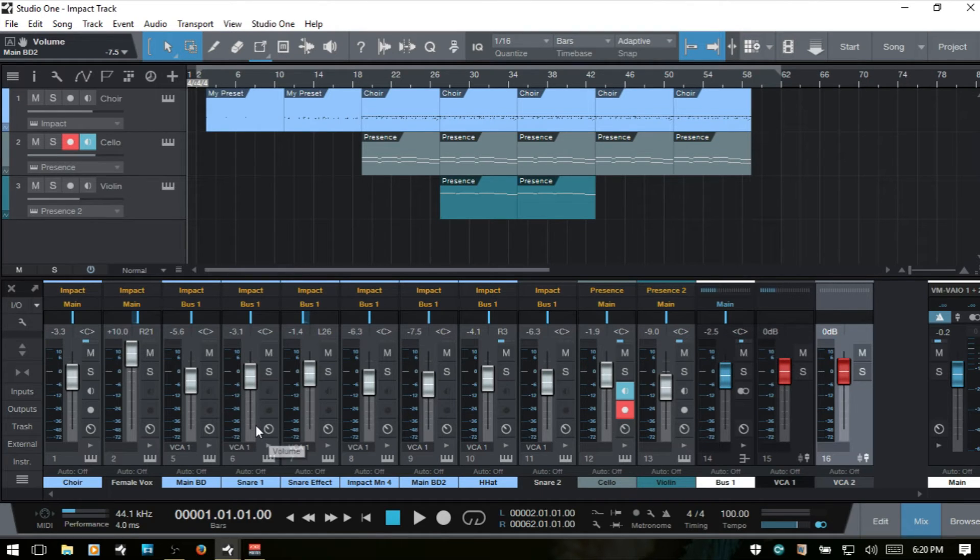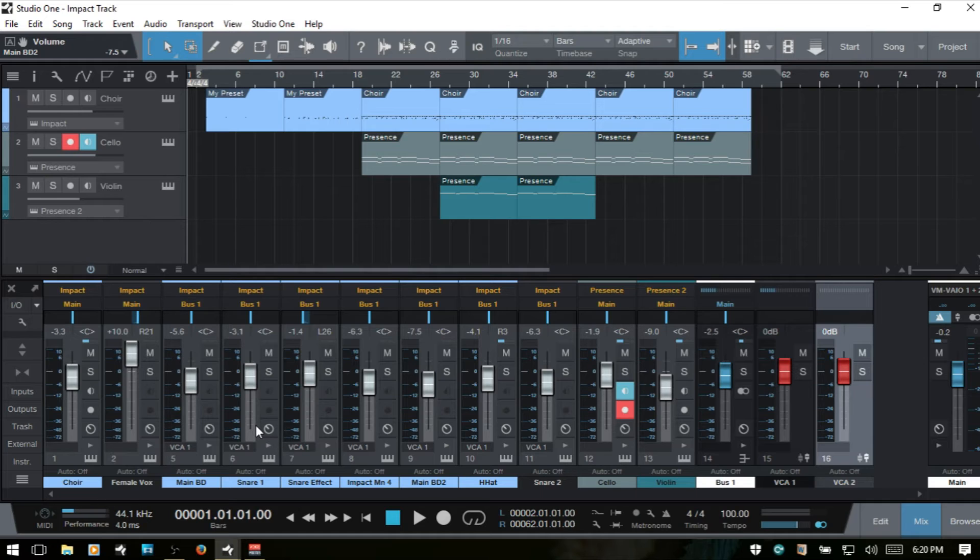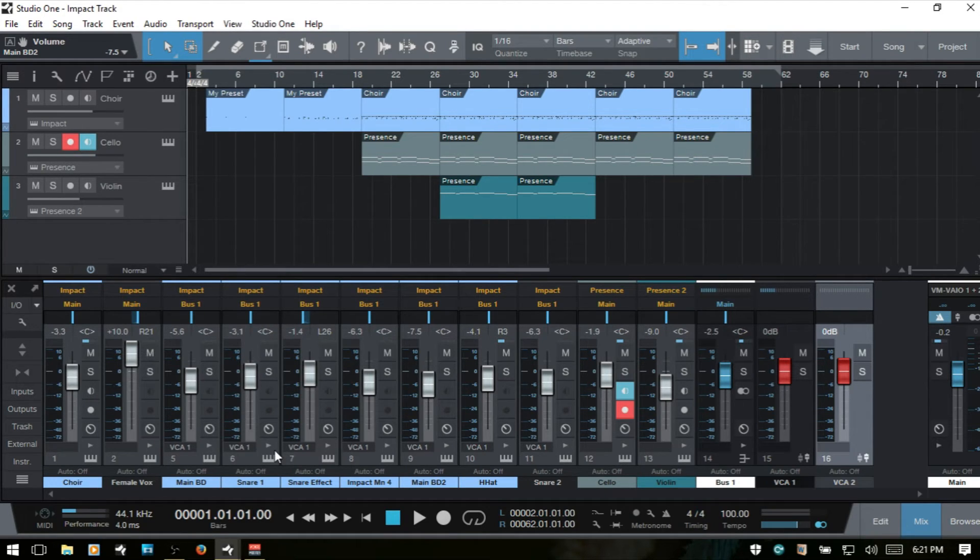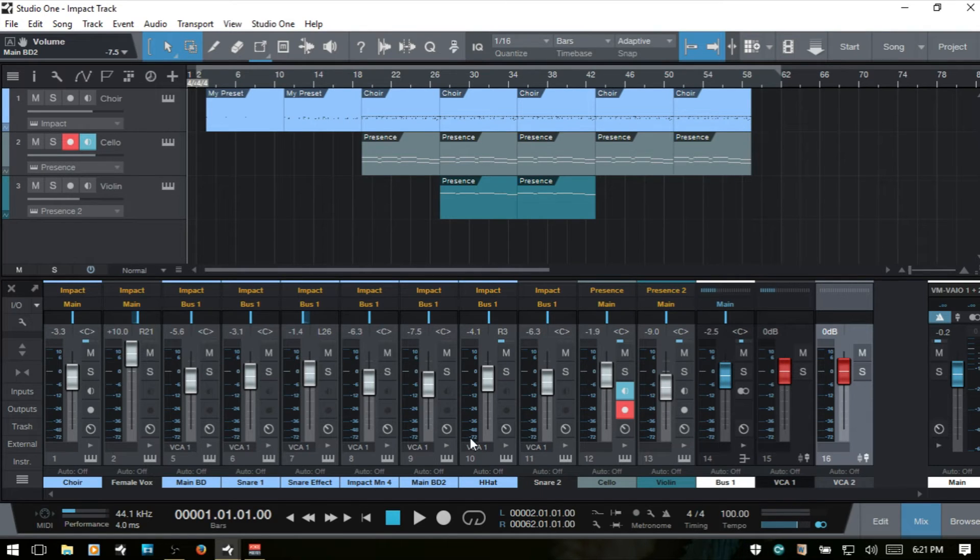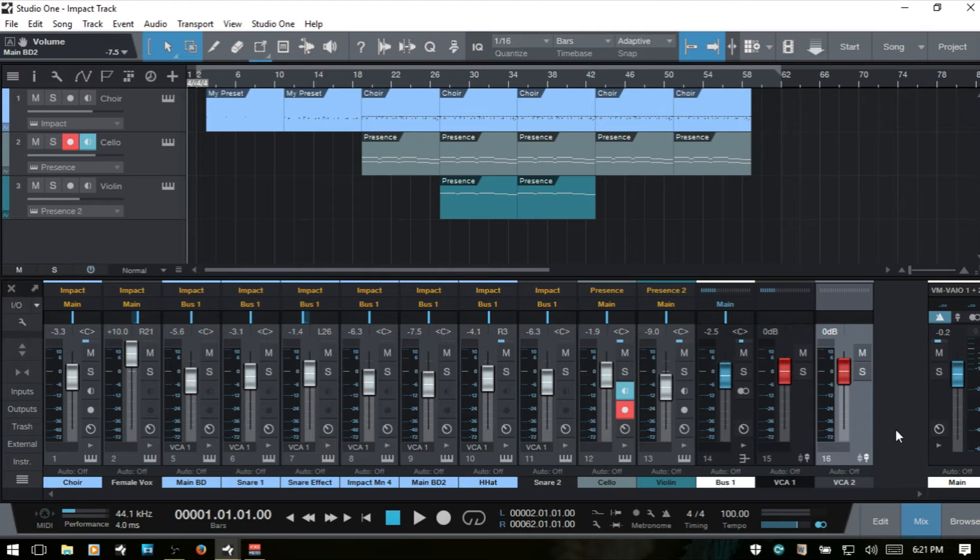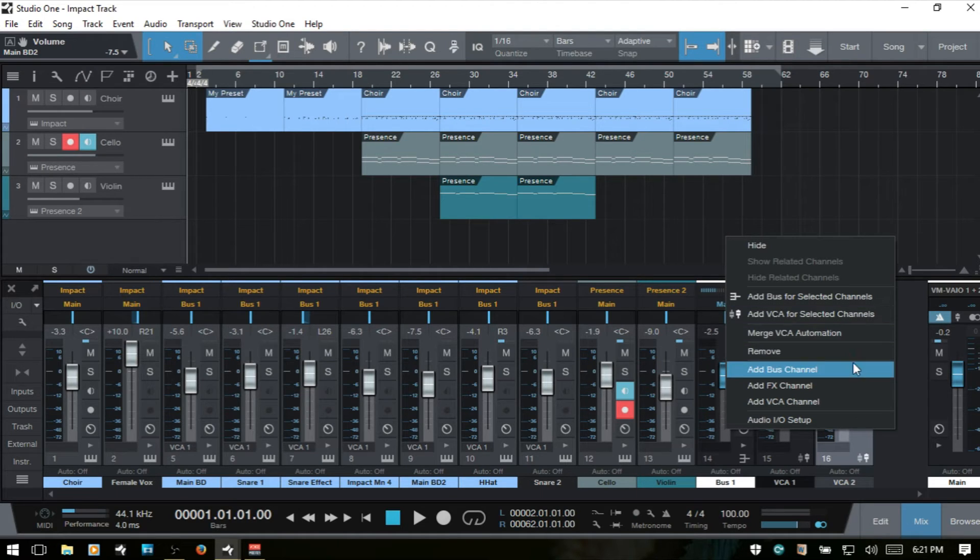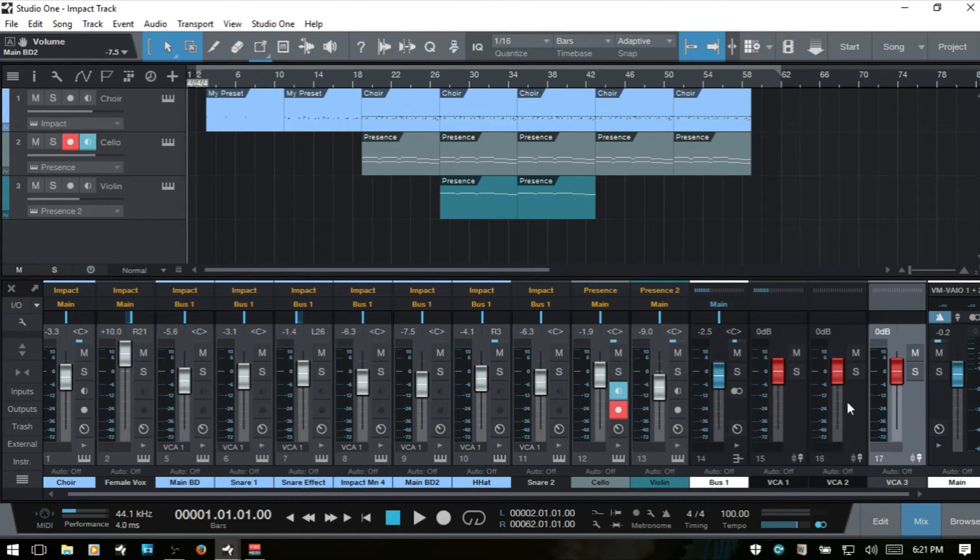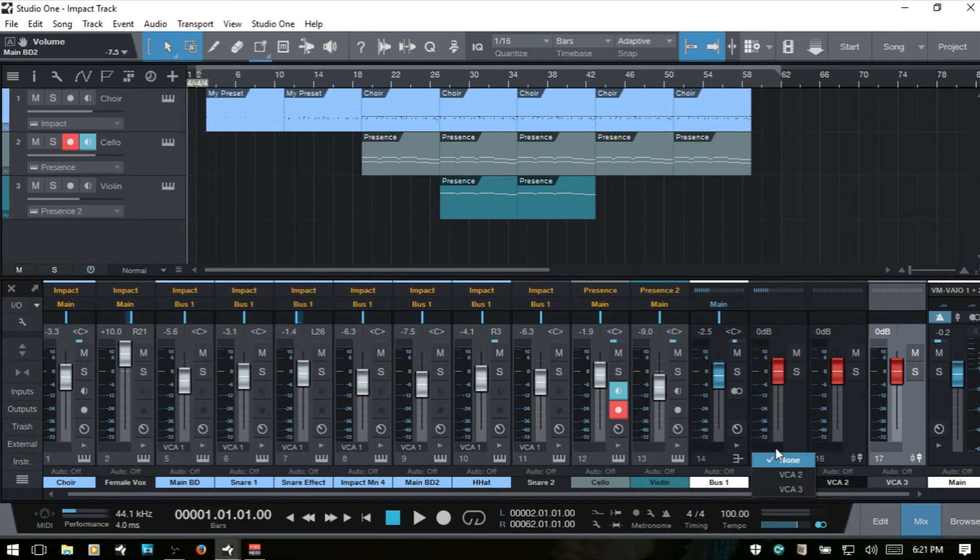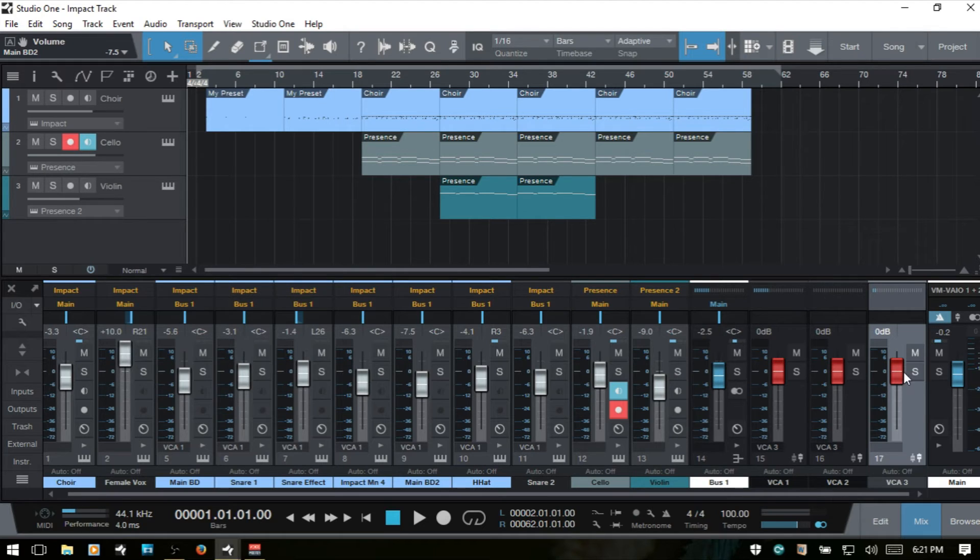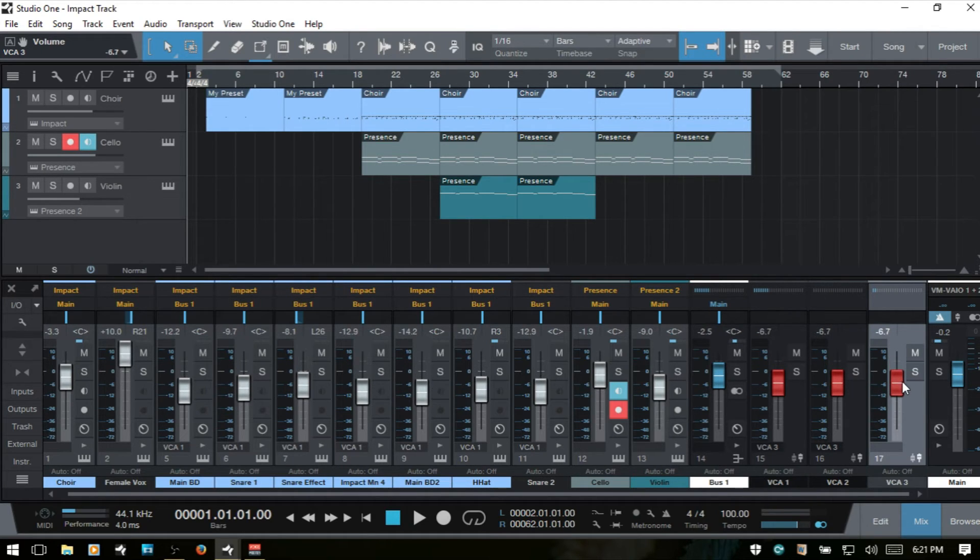So say you have six harmony parts and then three lead vocal parts. So say these are the harmonies. We could all send these to VCA 1 here. Say these are the vocals, the main vocals. We can then send these to VCA 2. We could then create a third. Where are we at here? There we go. We can then create a third and then come to VCA 1. Send that to VCA 3. Send this to VCA 3. And then we have one fader to control everything.